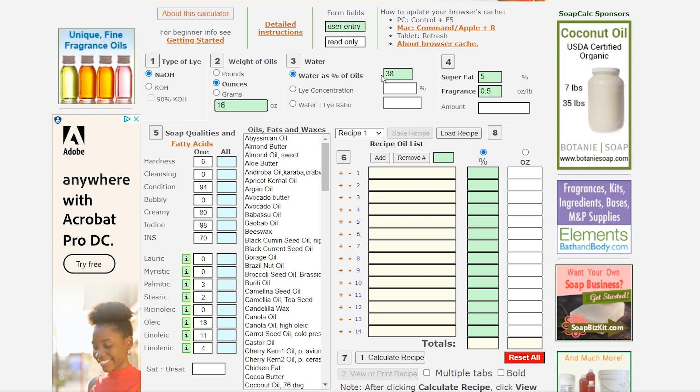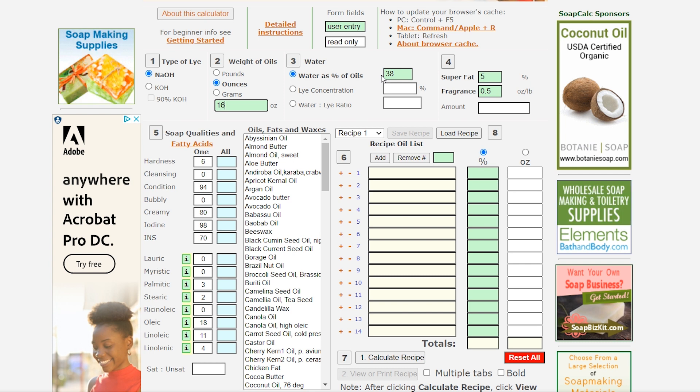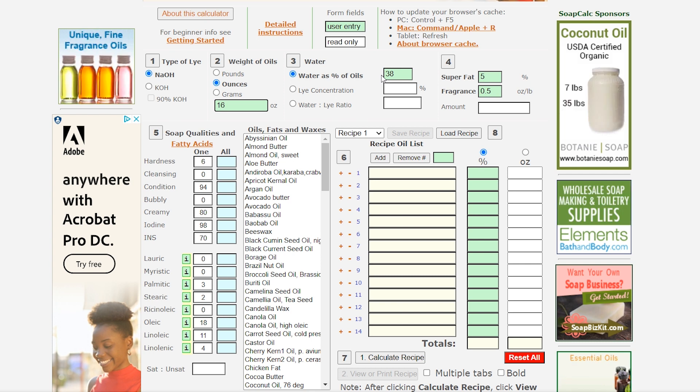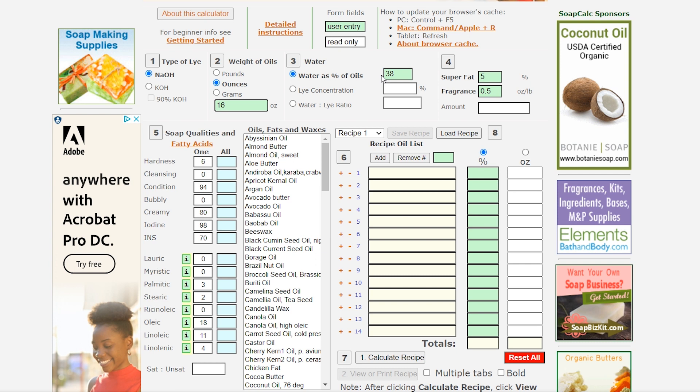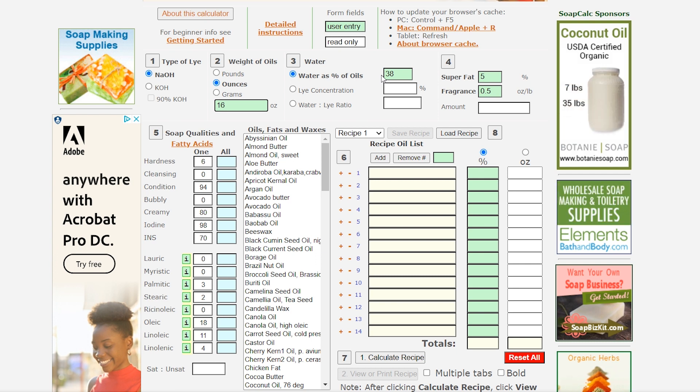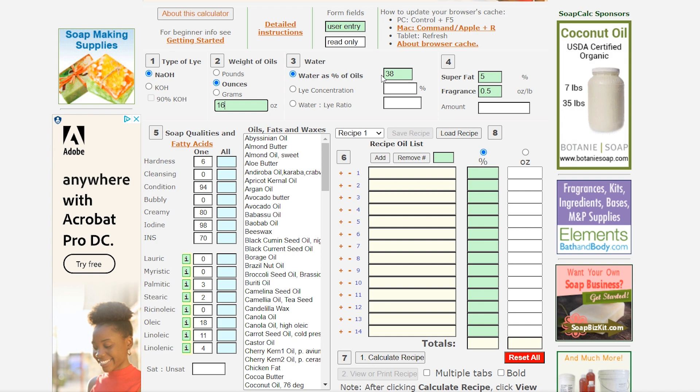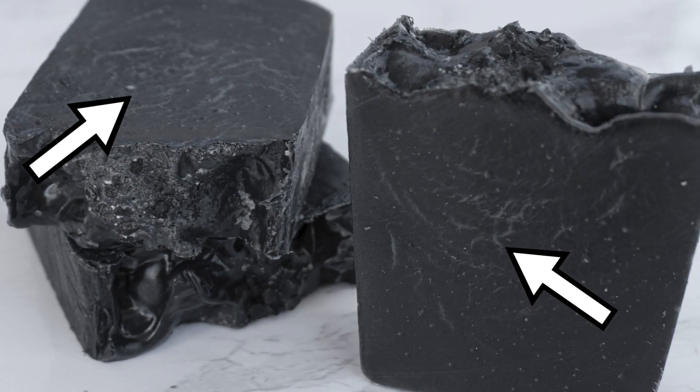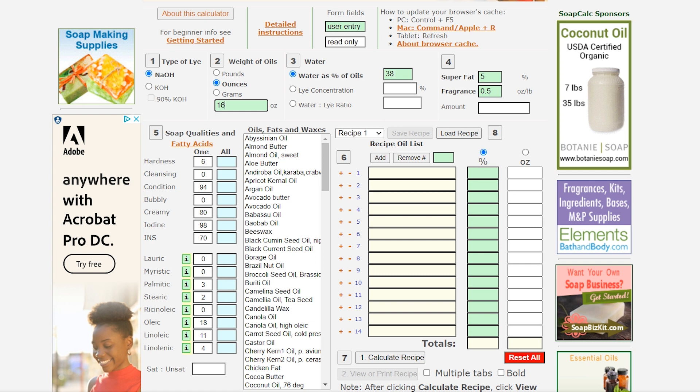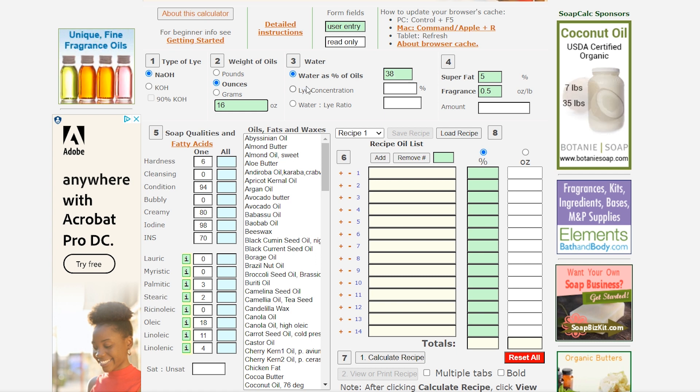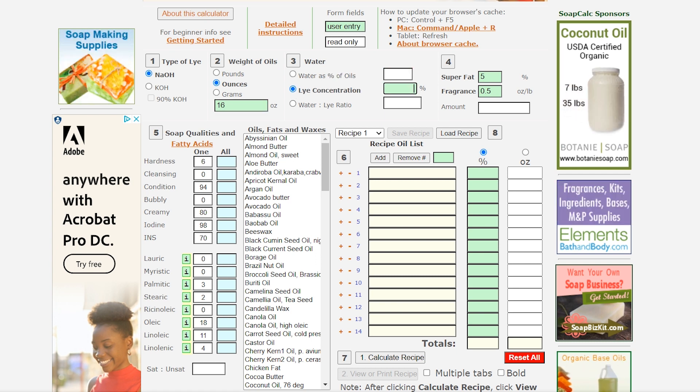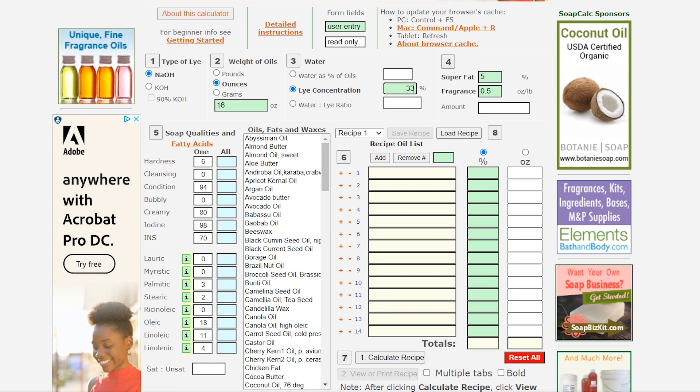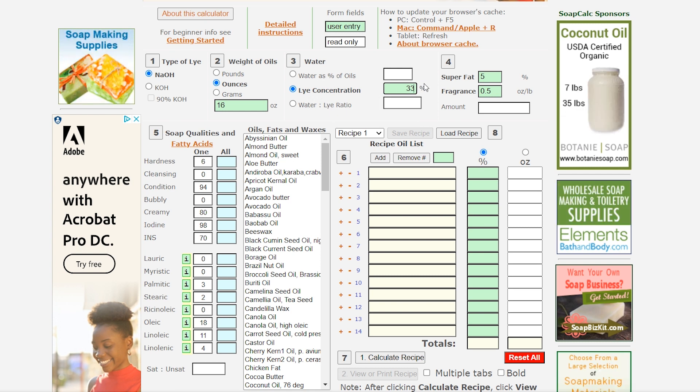So next we're going to go over to water and it's already clicked on water as percent of oils and this is a great starter number 38 but over time I did go down to 33 because I was having an issue with soda ash at the top of my soap and then also glycerin rivers which I'll put a picture of here in my charcoal soap. So I went down to 33 so that it was less water in my soap and then I actually over time started to do lye concentration as 33 percent and since we're doing one of my recipes today I'm just going to keep that on 33 percent.